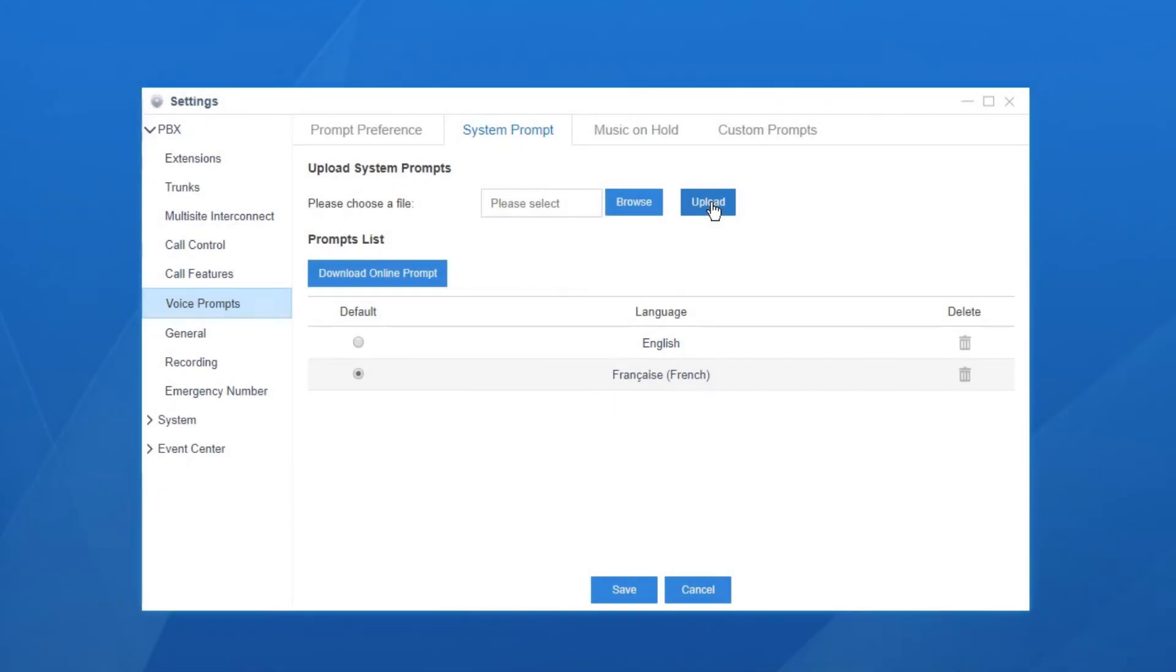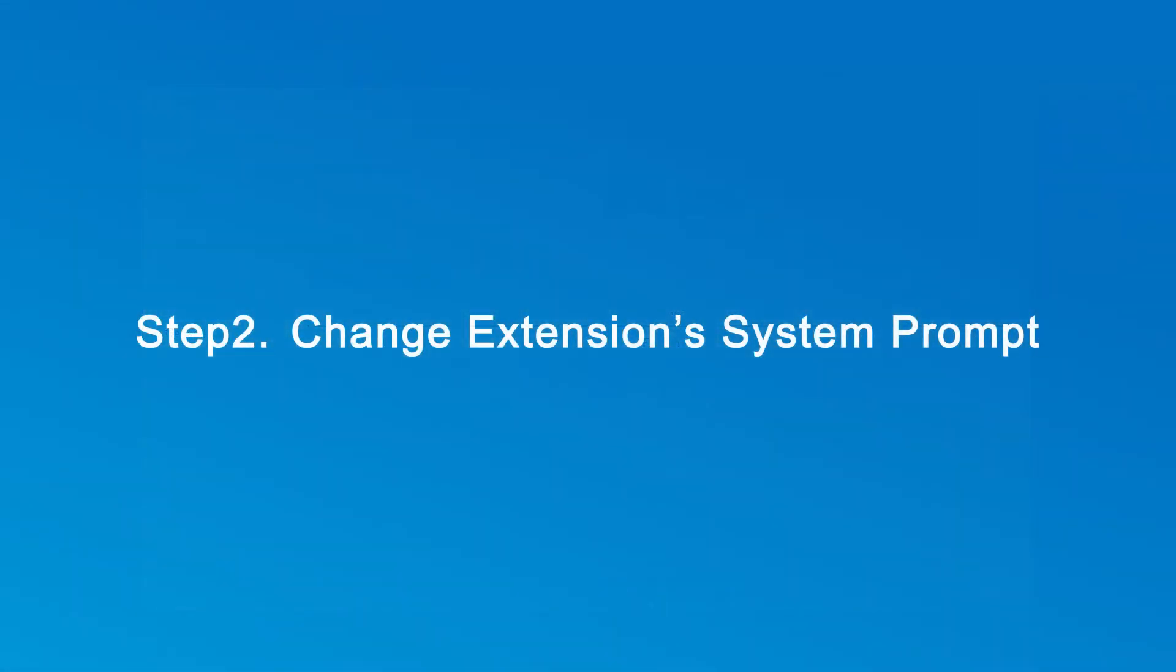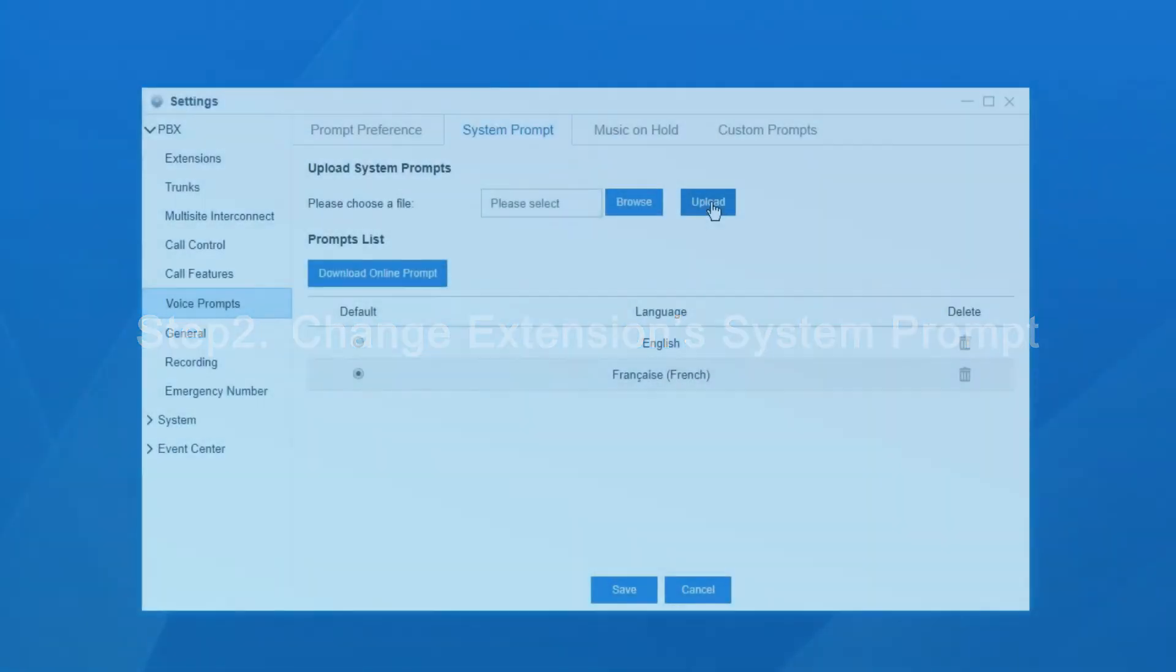Well, sometimes we may come across this kind of situation, which is all the users understand French except one who speaks English. Can we do something for that guy? Yep, we can change the language of the system prompt for that user.